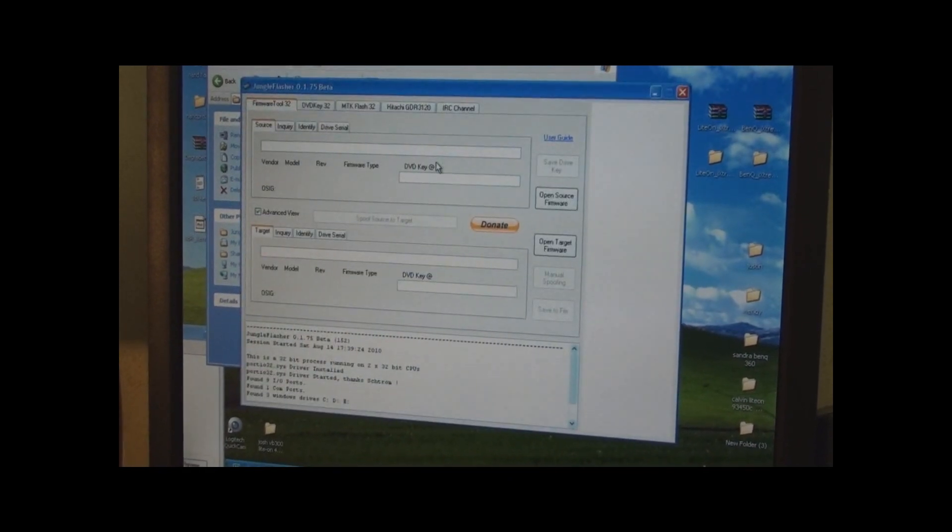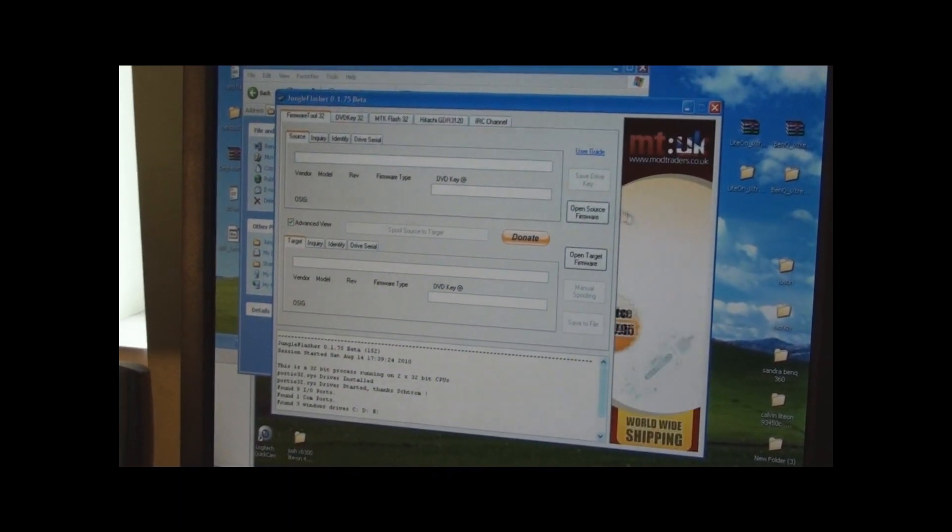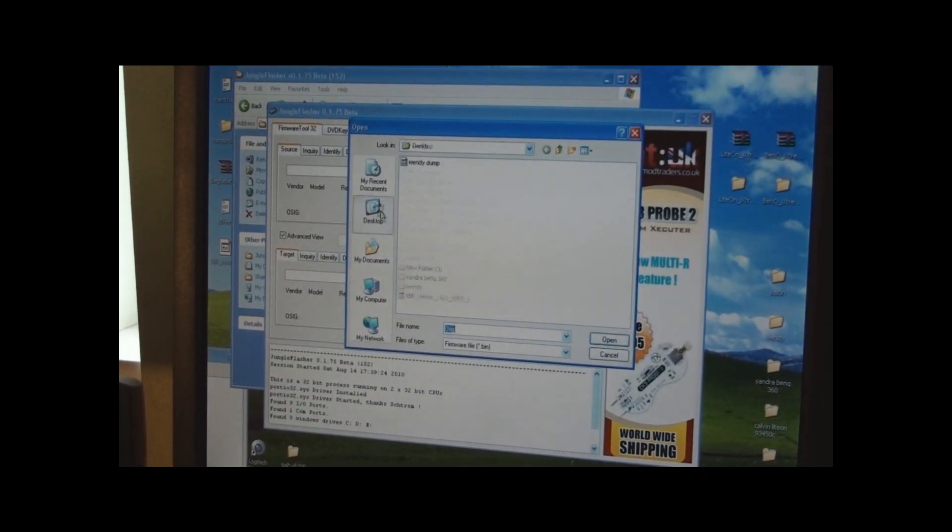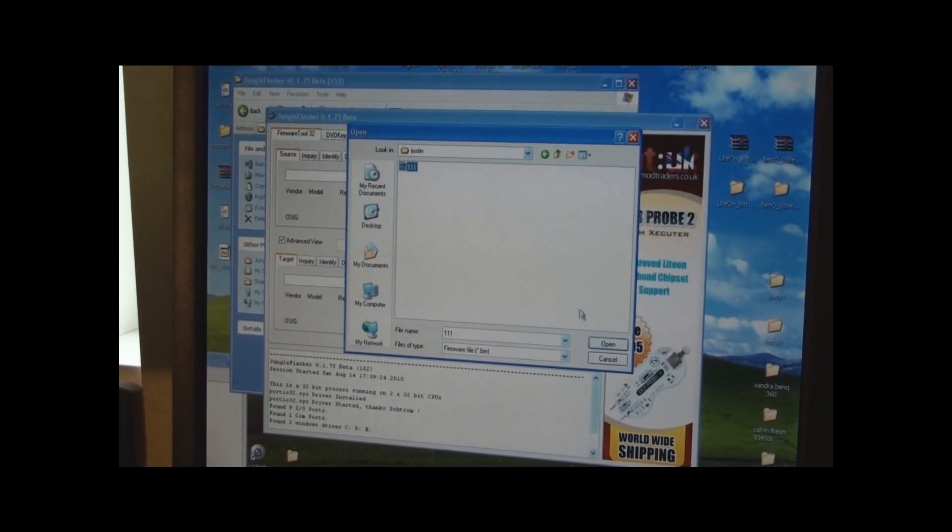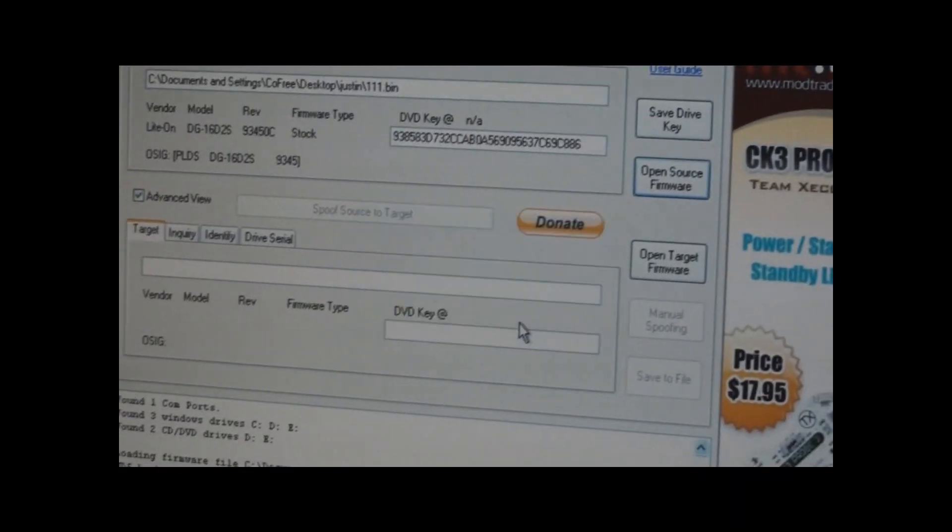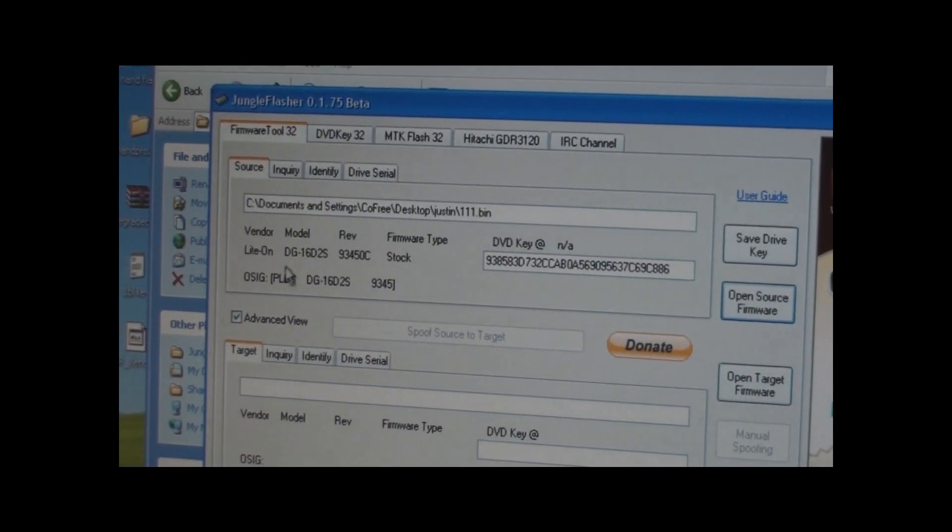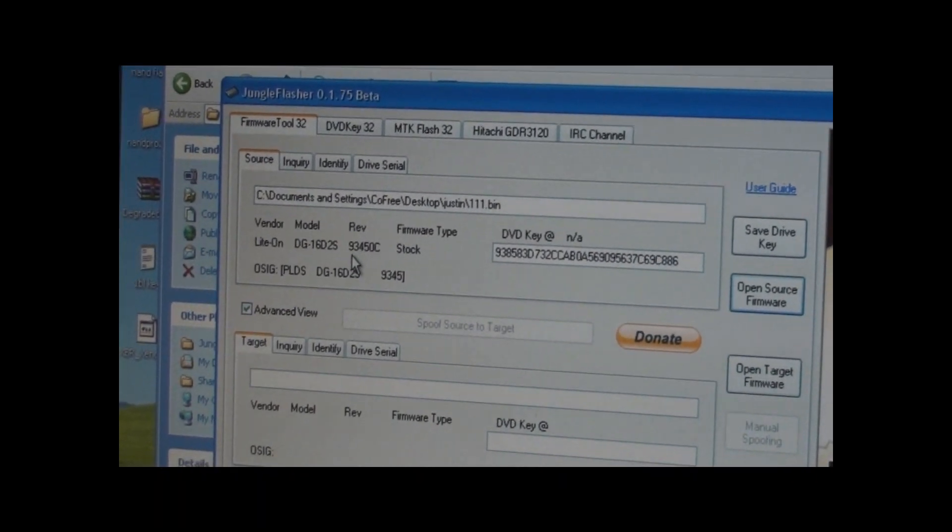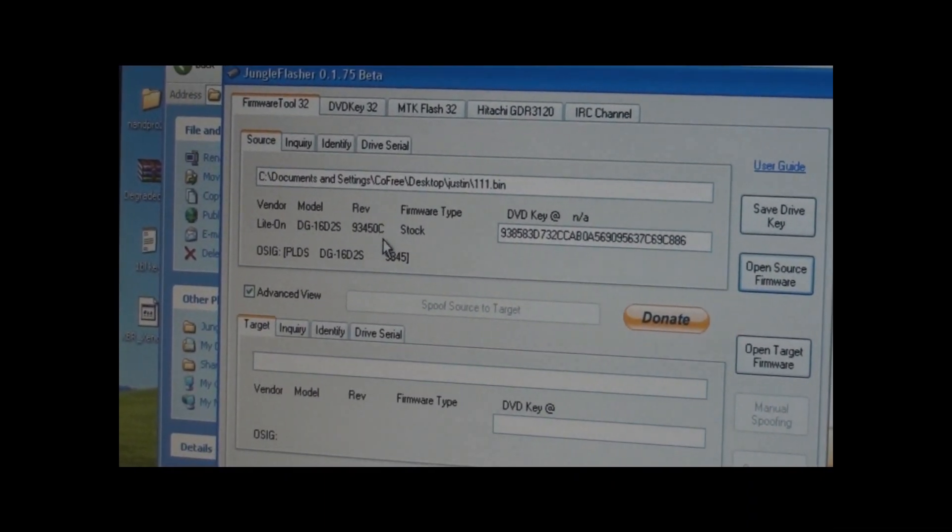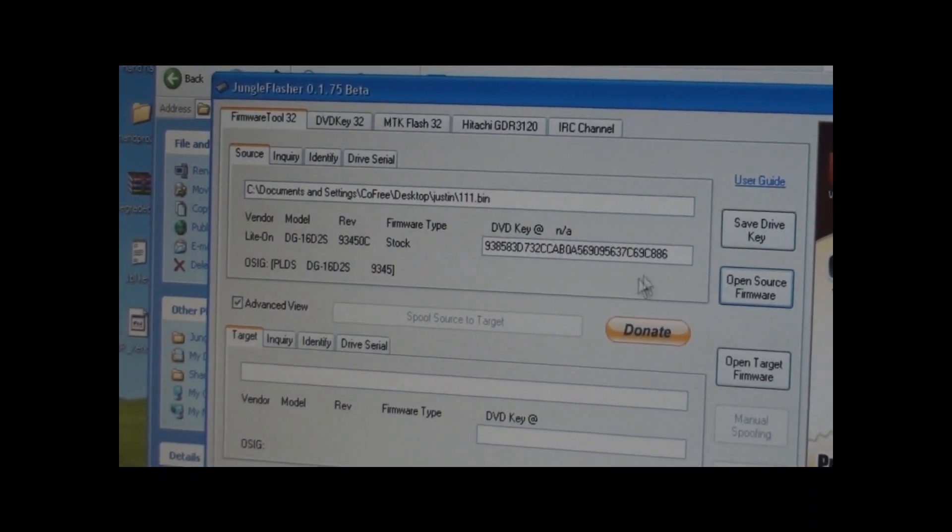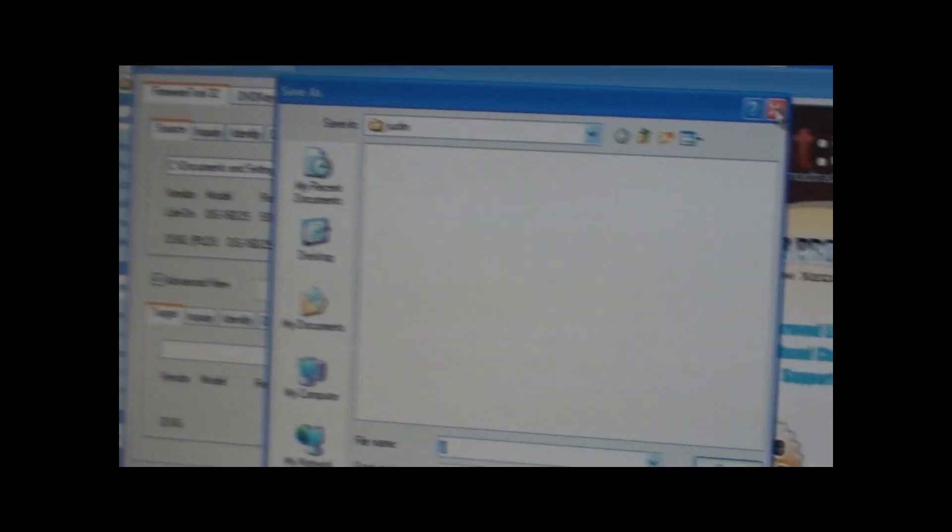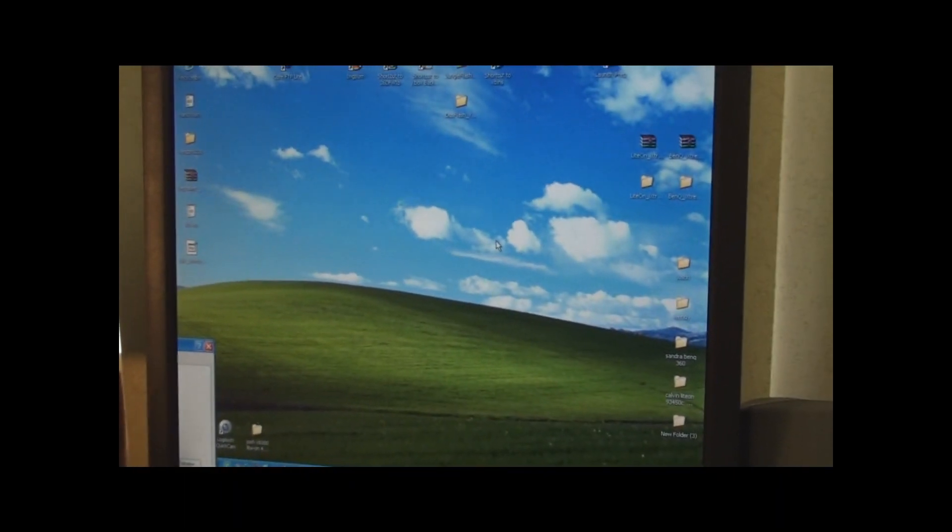What we've got to do, we want to use Jungle Flasher and open source firmware, and we'll just navigate to that 111 file. And then, of course, no, right now. We've got a good key. It all looks good. It's listing that it is the right drive, a 93-450C, 0C. It's stock firmware. So this is a good drive. So at this point, or a good dump. At this point, we're finished with this drive.